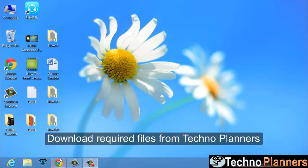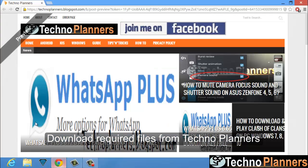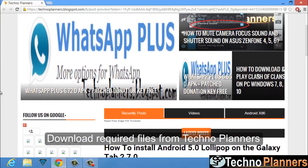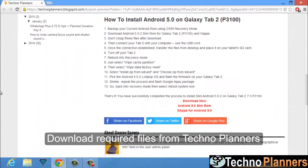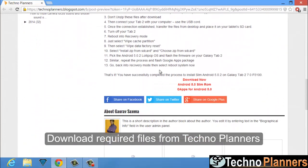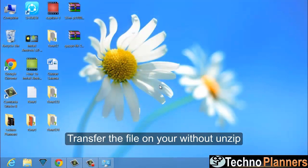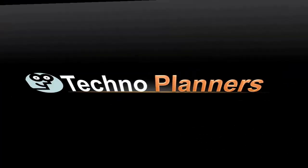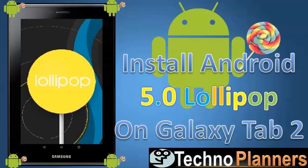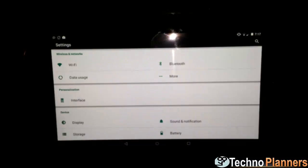Download the required files from Techno Planners and transfer these files to your tablet without unzipping them. Hey guys, welcome to Techno Planners. In this video we will show how to install Android 5.0 on Galaxy Tab 2 P3100.